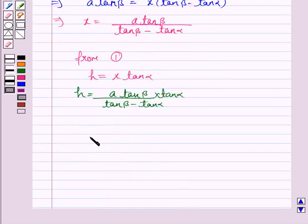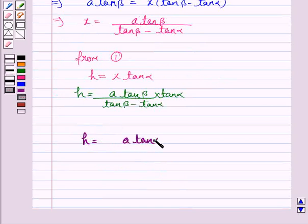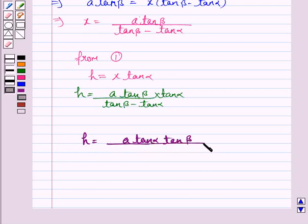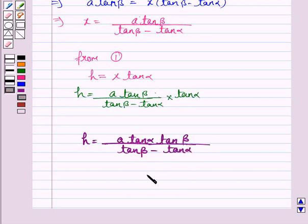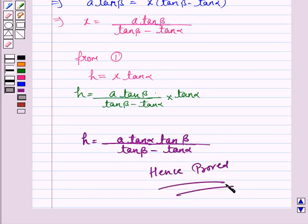Hence we have proved that h equals a·tan α·tan β upon (tan β − tan α). So this completes the question and the session. Take care and have a good day.